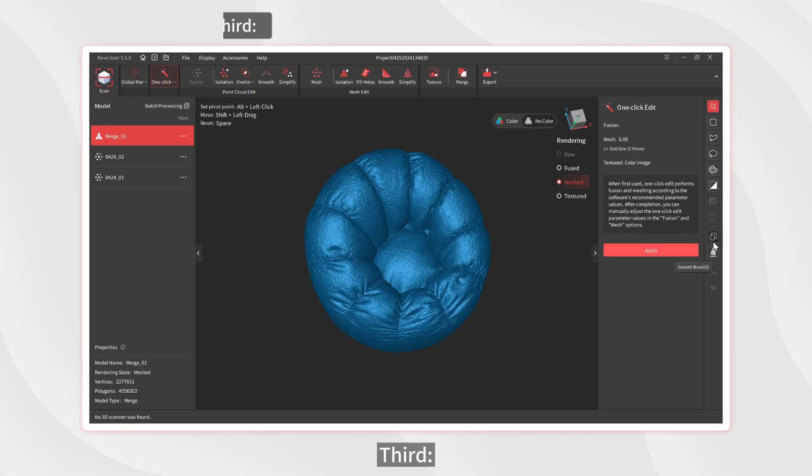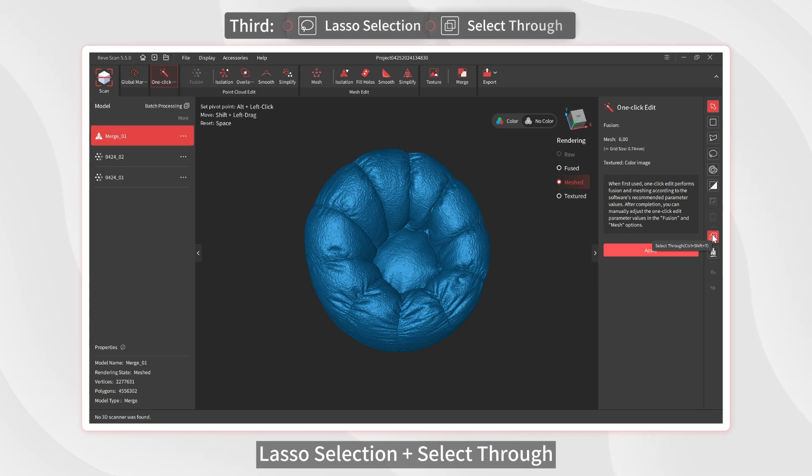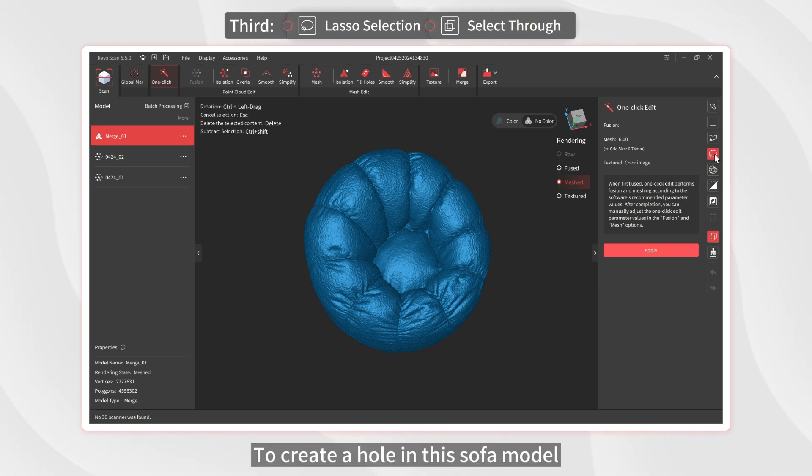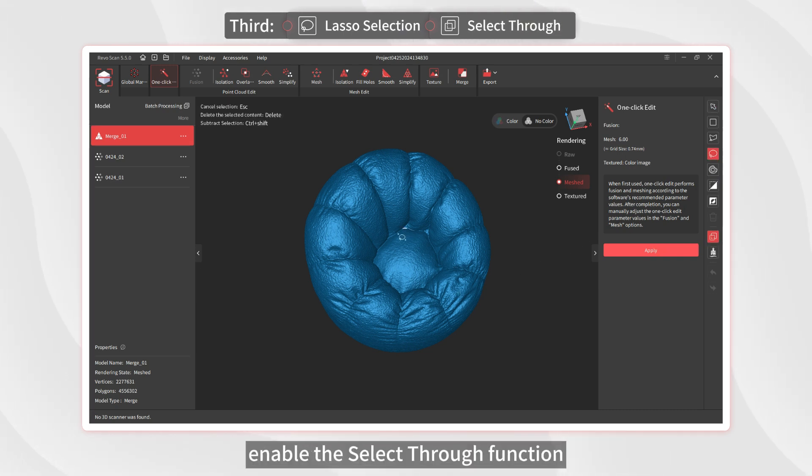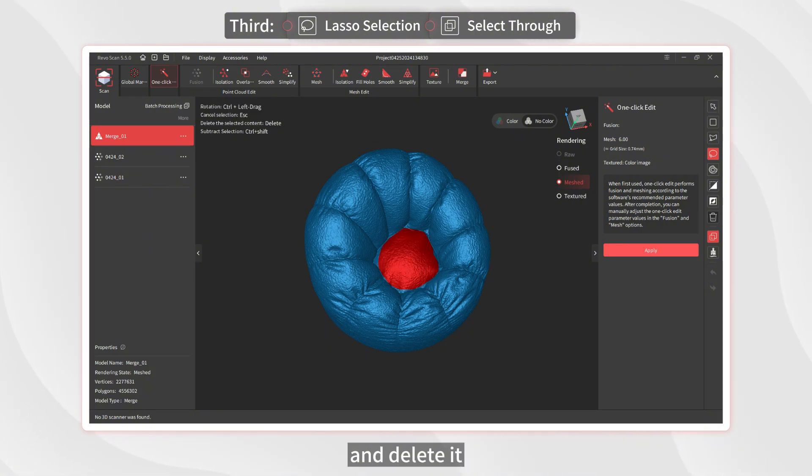Third, Lasso Selection plus Select Through. To create a hole in this sofa model, enable the Select Through function, select the target area with the Lasso Selection tool, and delete it.